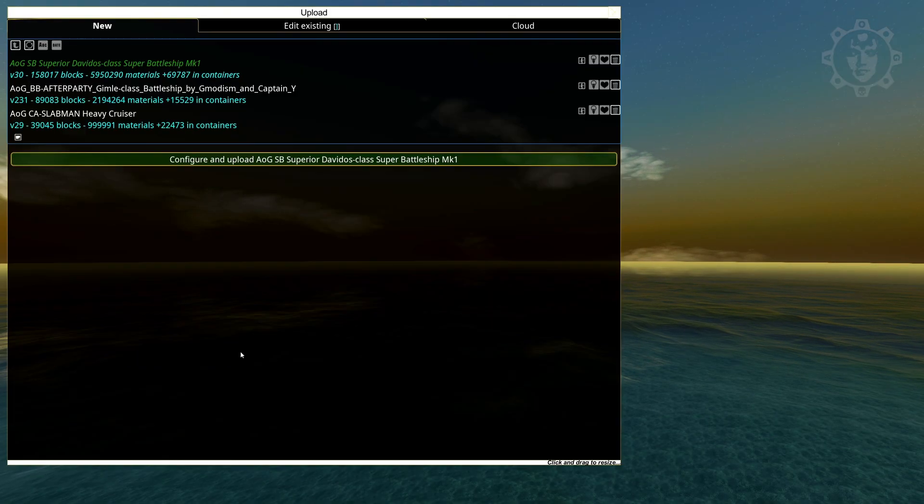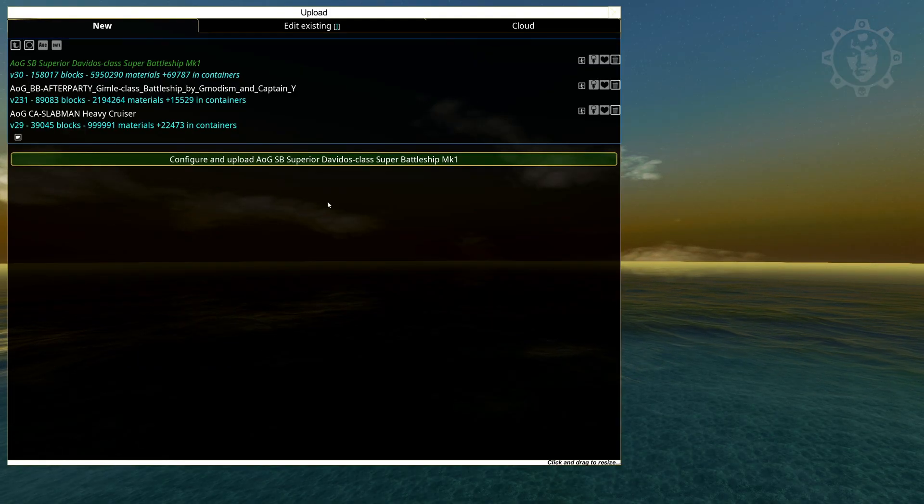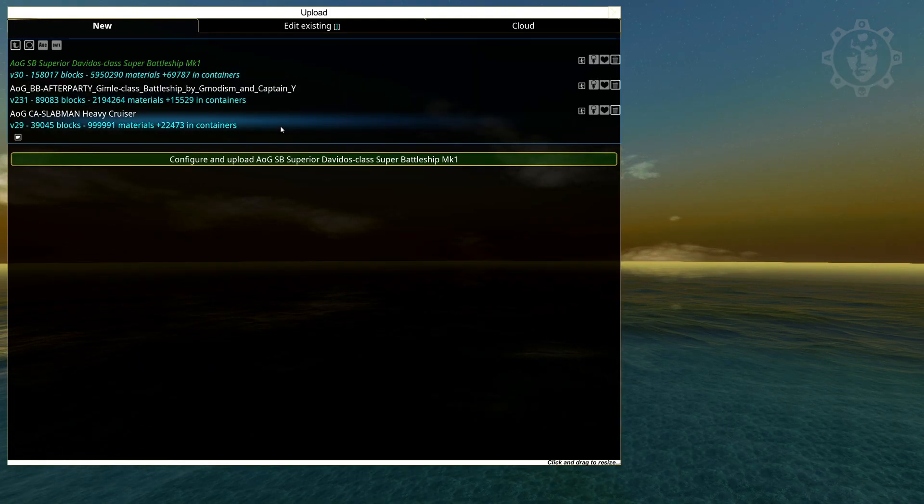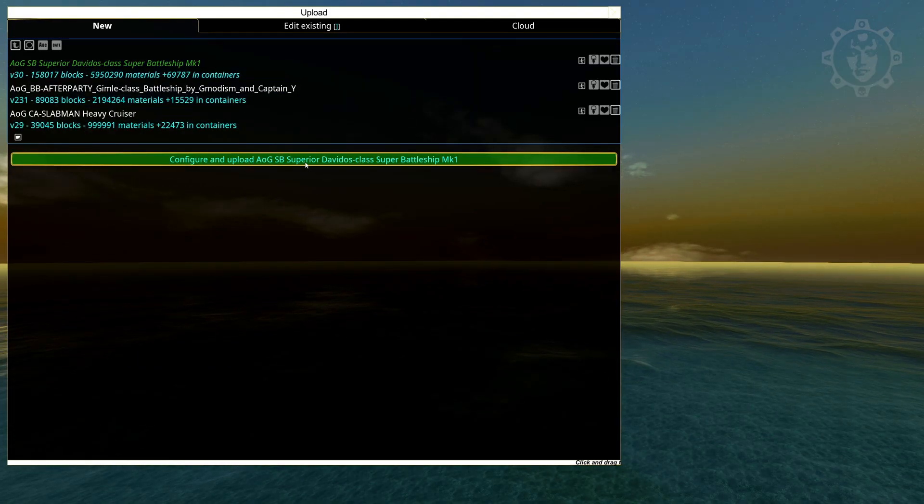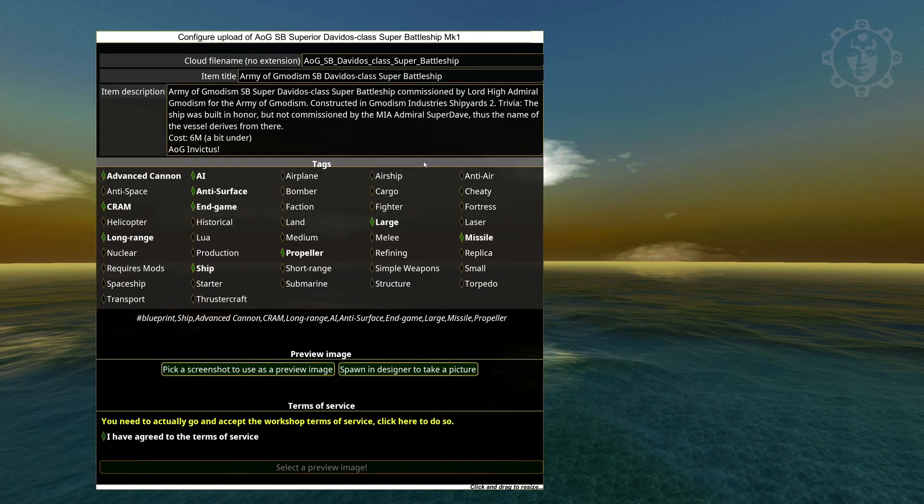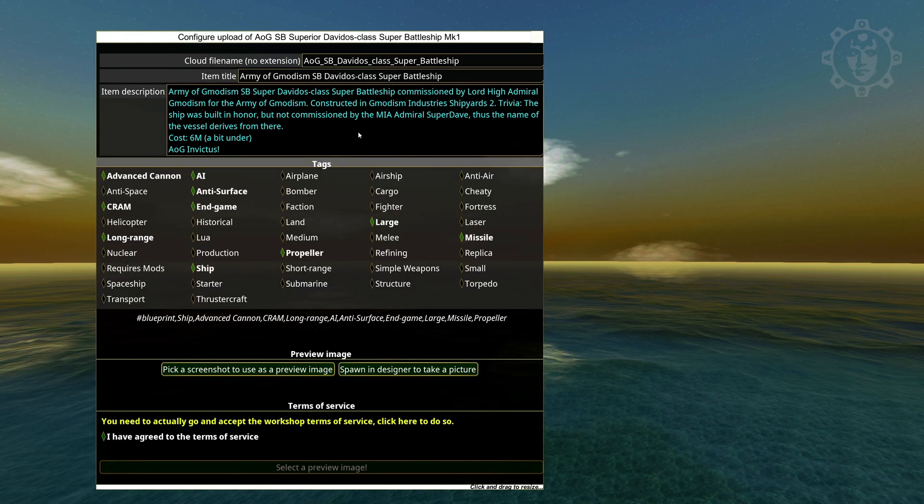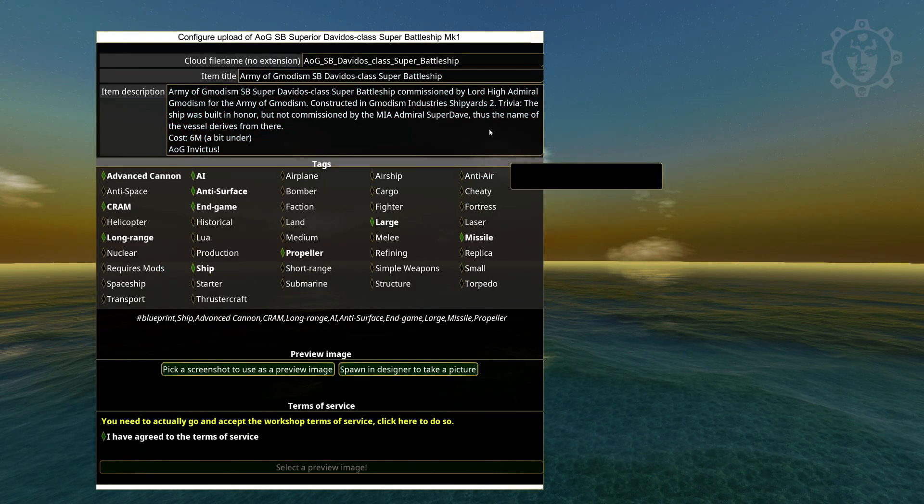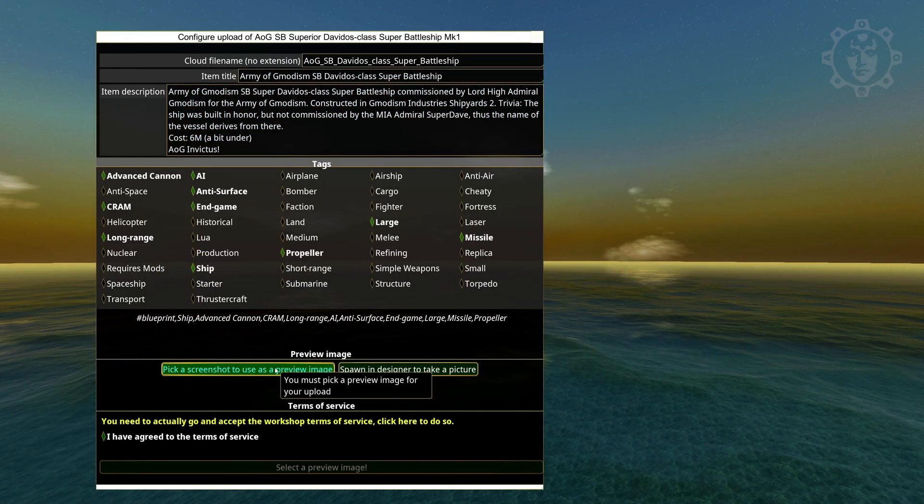Content. Upload. Configure and upload the super Davido's. We're continuing here. And you can see everything is saved here.